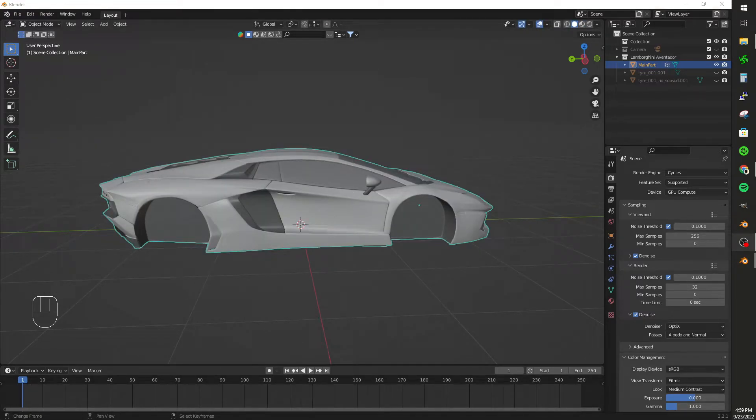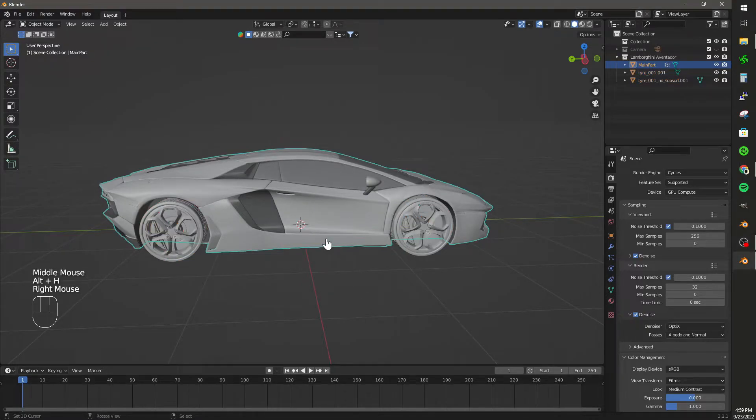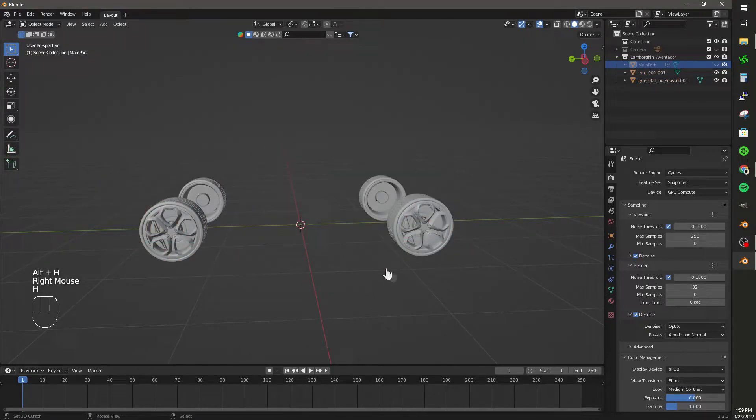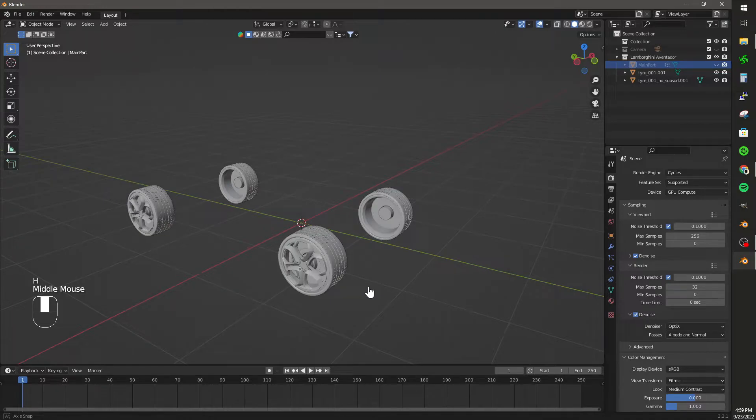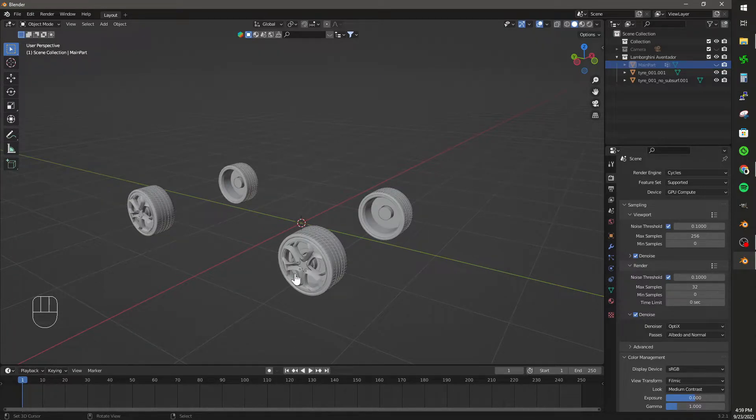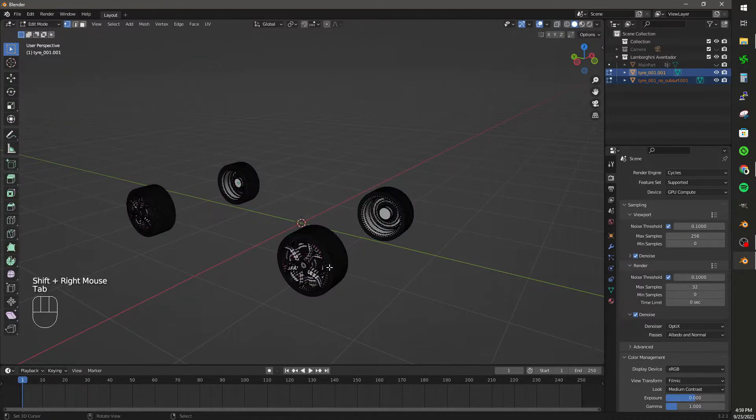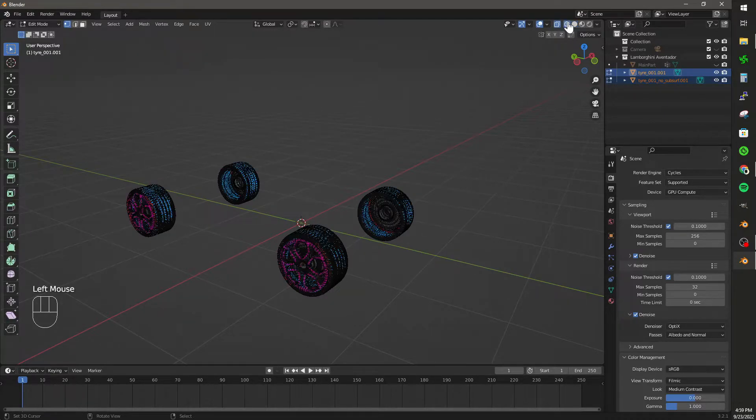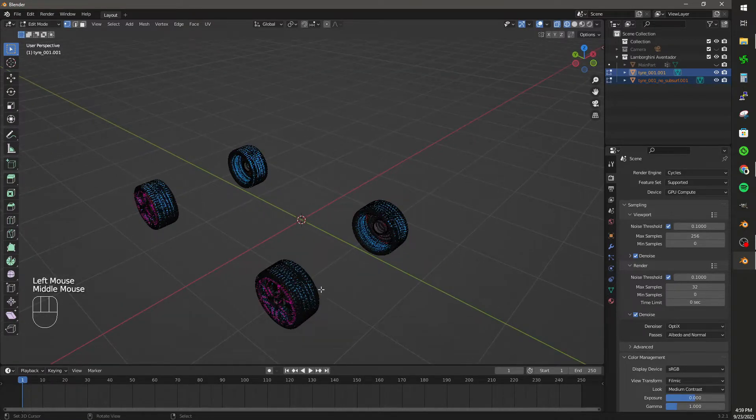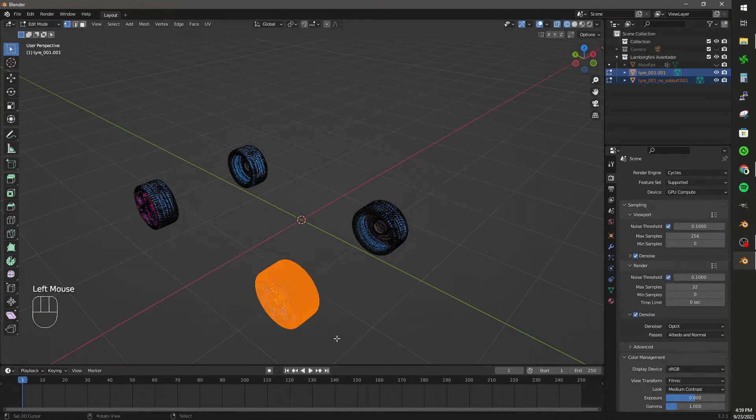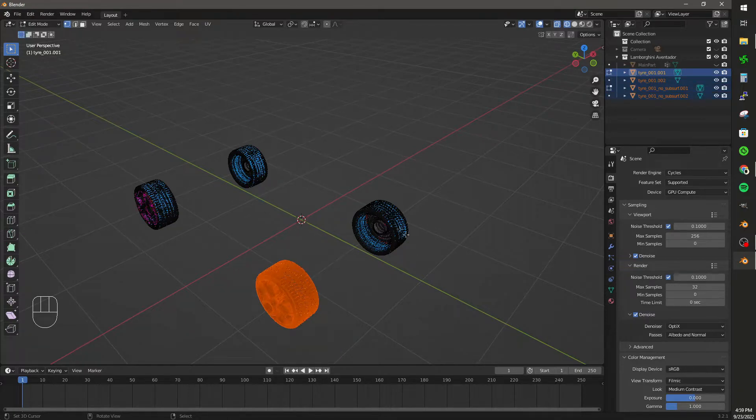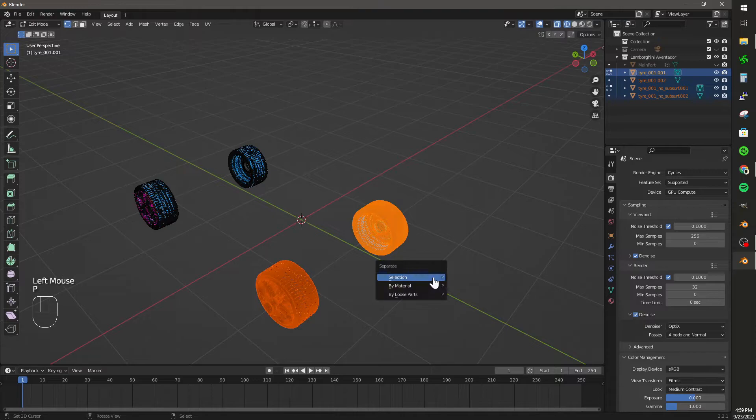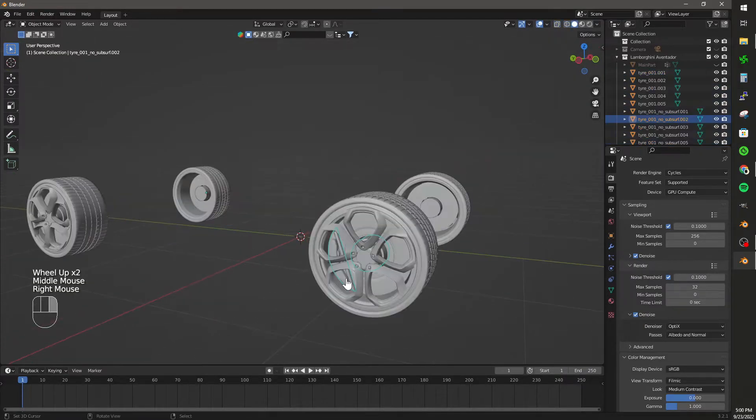I'm going to unhide the wheels, hide the body, and select the brake and wheel. I'm going to tab into edit mode, make sure we're on wireframe mode, and we're going to select each wheel. We're going to hit P, Selection, and we're going to do this for all four wheels. What this is allowing us to do is make sure that each wheel is its own individual object.